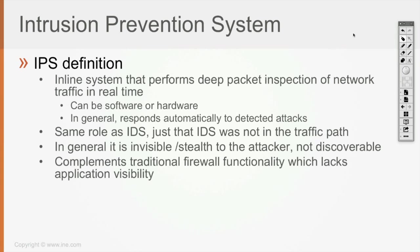So it's like another deep packet inspection solution. It's not a firewall but it's going to inspect the network traffic in real time. It can be software or hardware and in general responds automatically to detected attacks.